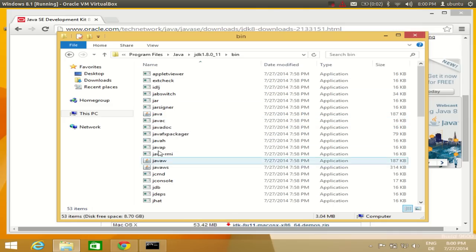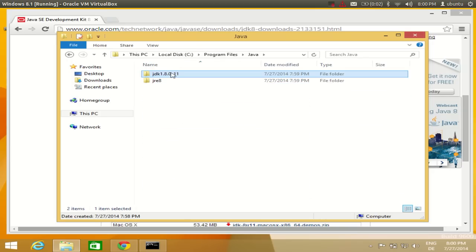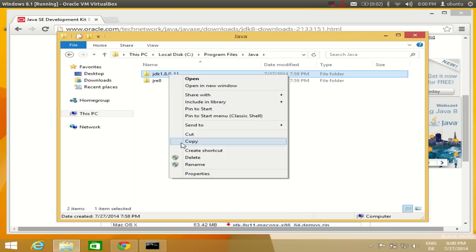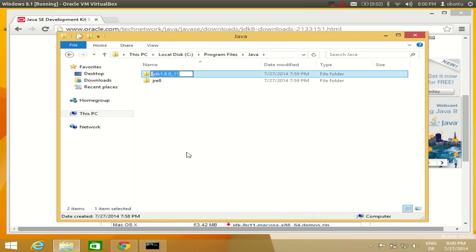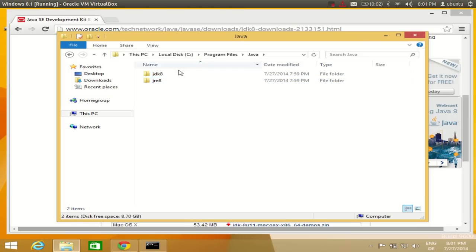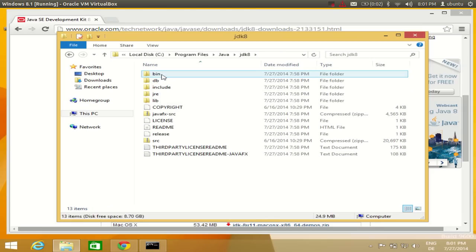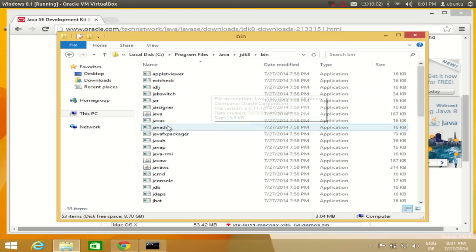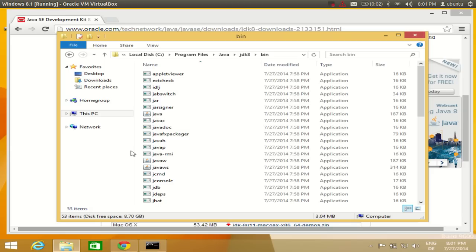Inside the JDK folder there is a 'bin' directory, and you will be able to see 'javac' there — this is what we use to compile our programs. I will rename the JDK folder to simply 'jdk8' to make it easier to work with. Now, in order to use these binaries in your system, you need to set the environment variable in Windows.